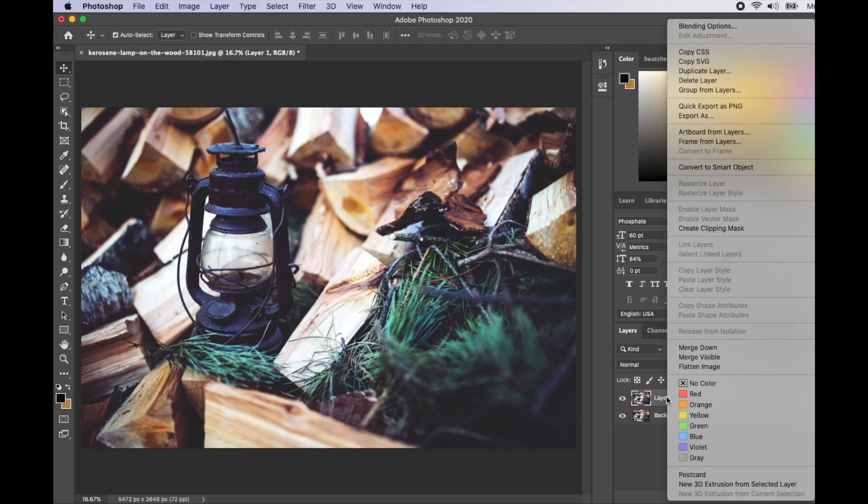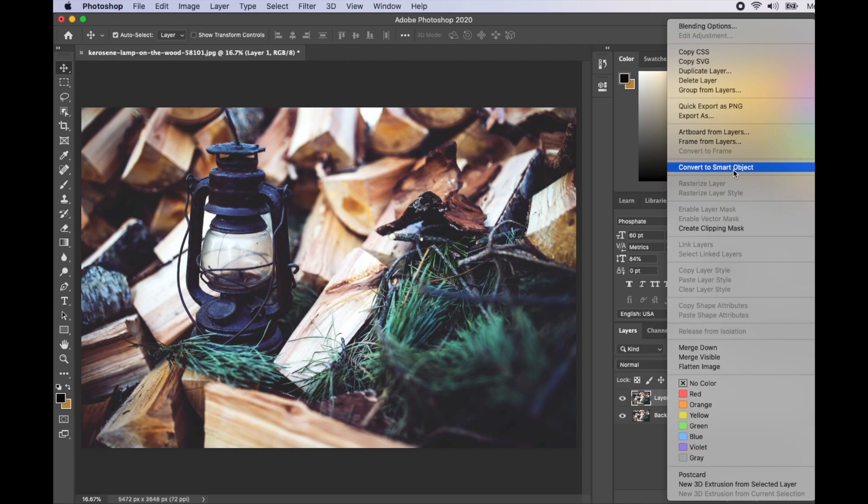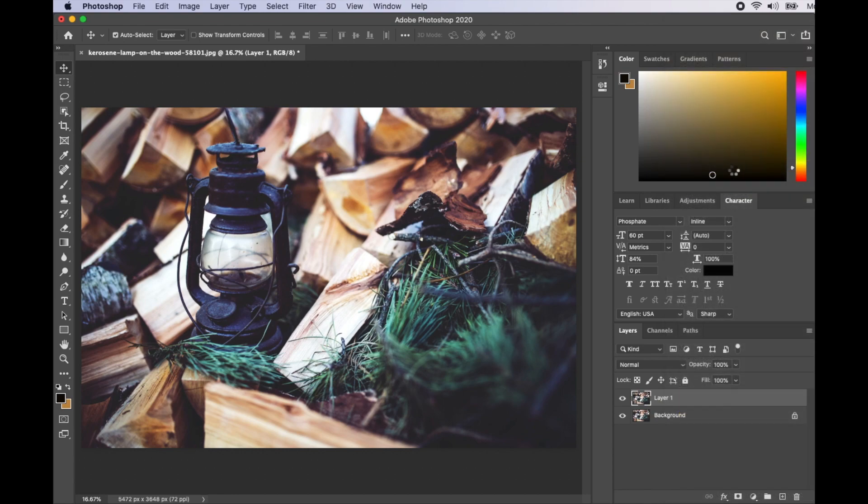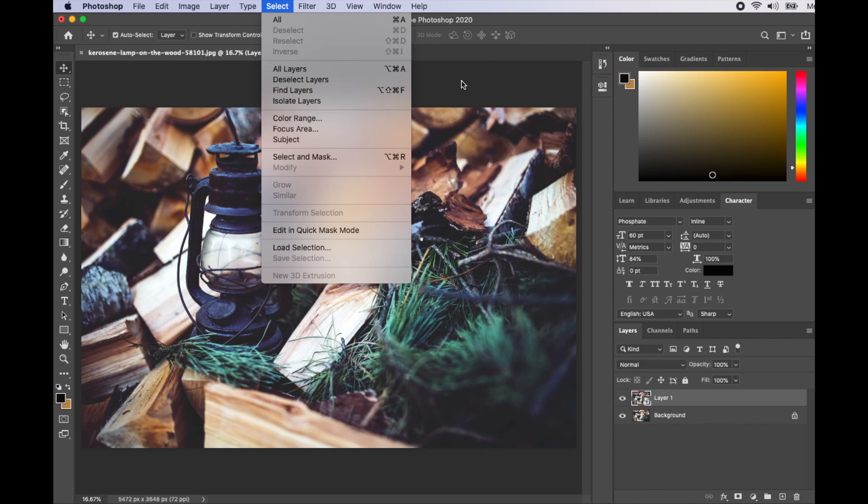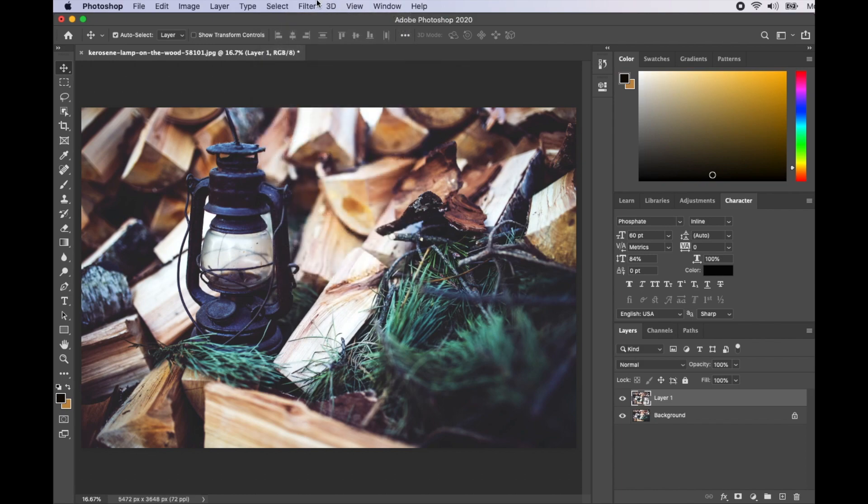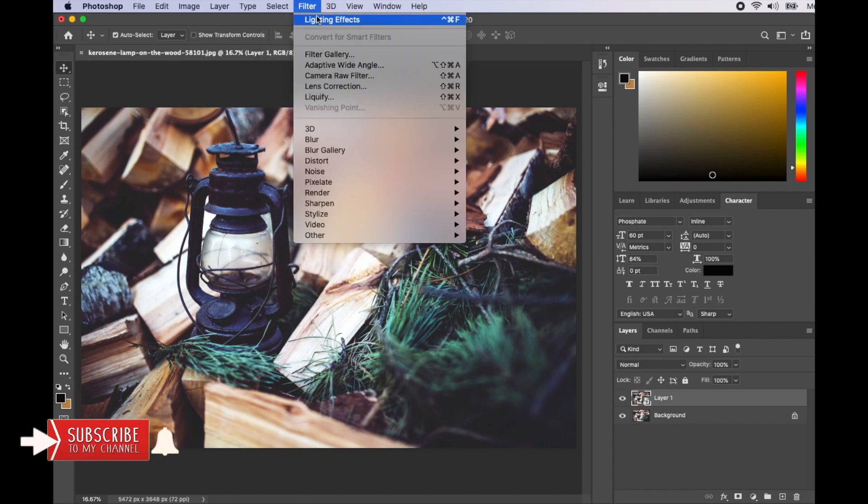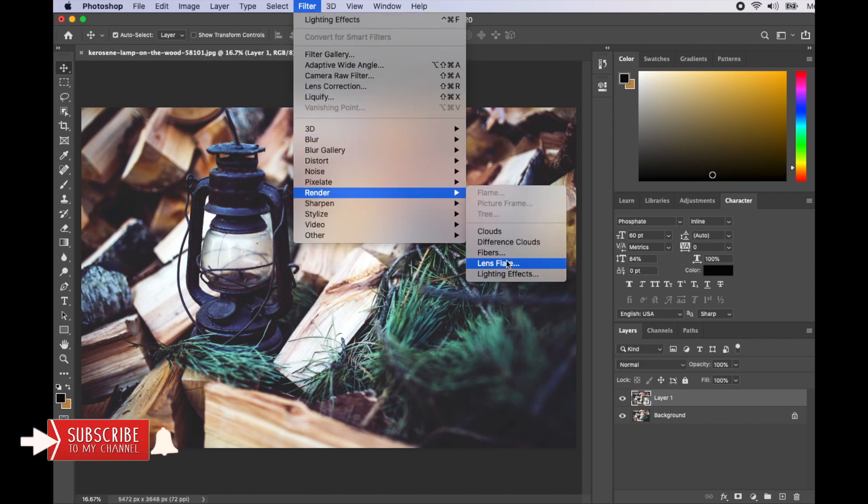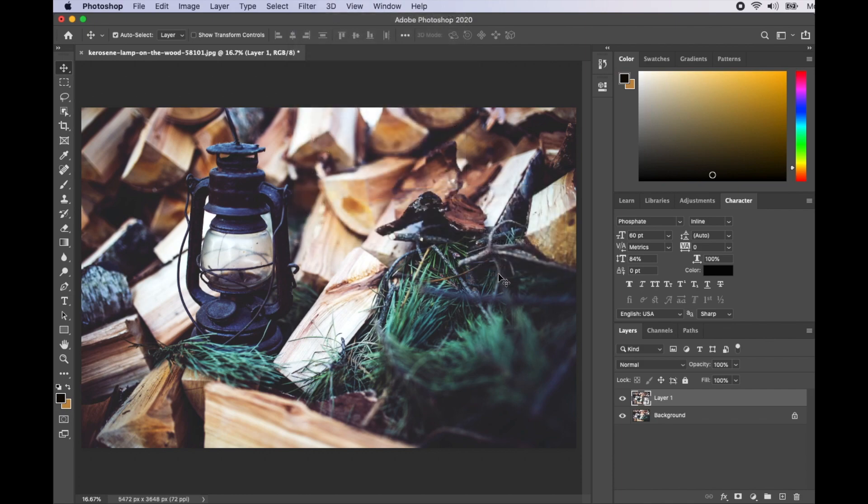What I'll do next is go to Filter, go to Render, and then Lighting Effects.